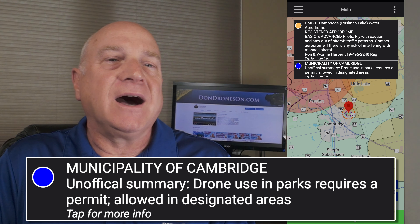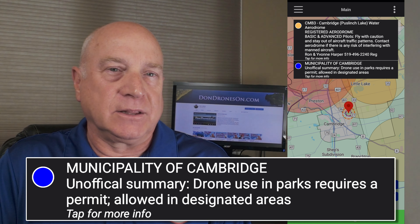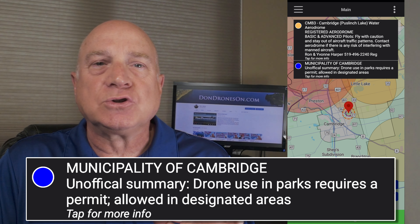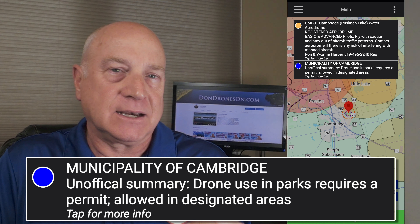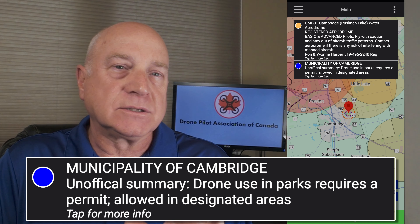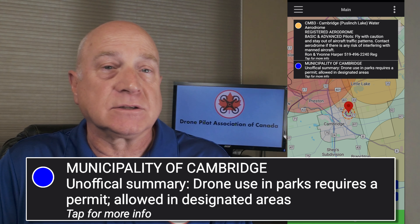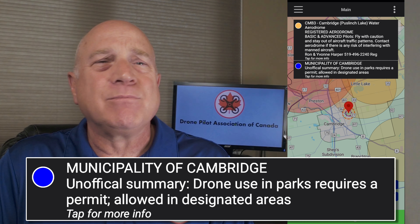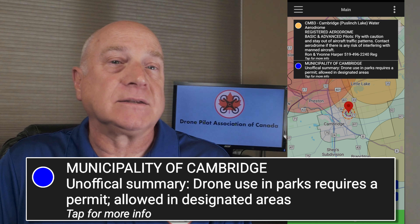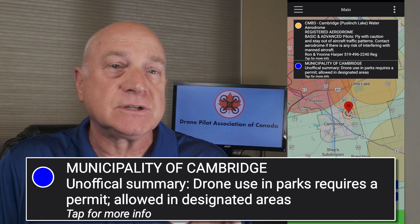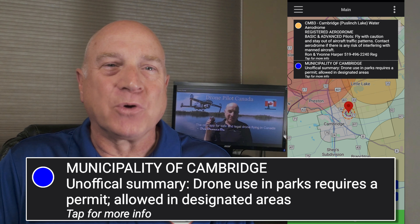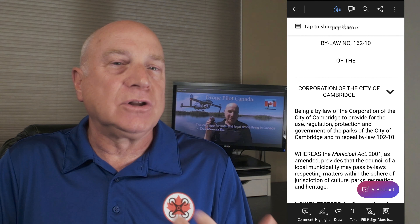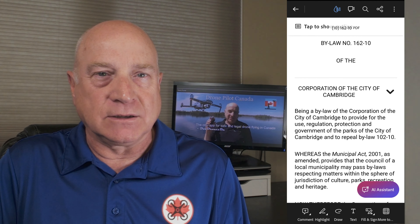We show what I call the unofficial summary of the by-law. In this case it says: drone use in parks requires a permit, allowed in designated areas. Meaning there are some parks with set-aside areas for drones or RC aircraft, but otherwise you'll need a permit to legally fly in a Cambridge city park. The note also says tap for more information, and if you do that, the actual by-law document will come up and you can look through it and find the pertinent details.